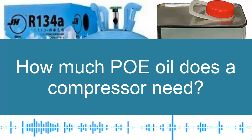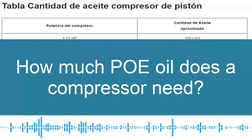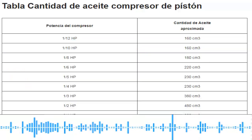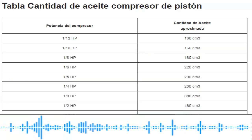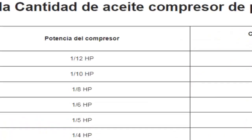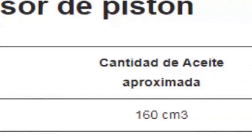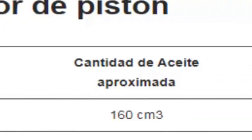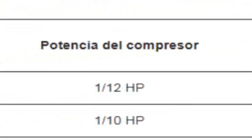The amount of oil required for a piston compressor varies depending on the compressor's power, and it is essential to follow these guidelines to ensure proper operation and extend the equipment's lifespan. Below is a table showing the approximate oil quantity needed for different piston compressor powers.